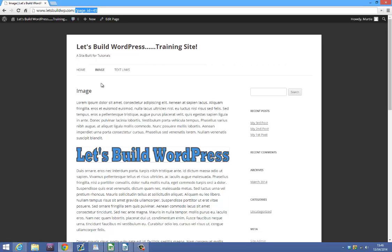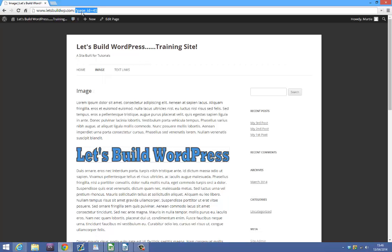As you can see I'm on a page called image, but in the URL it says this coding rather than the word image.